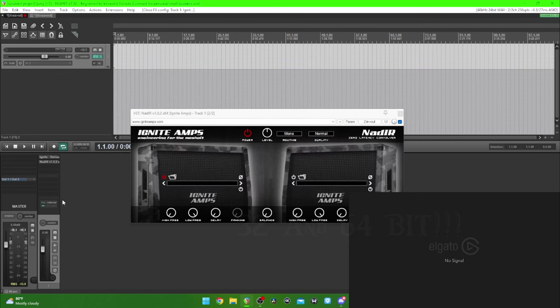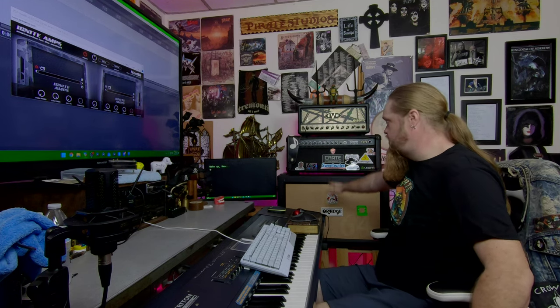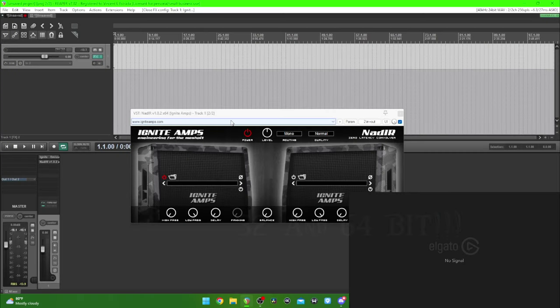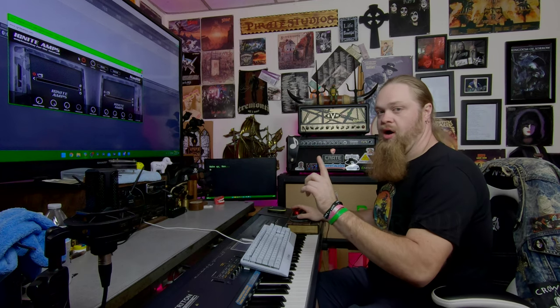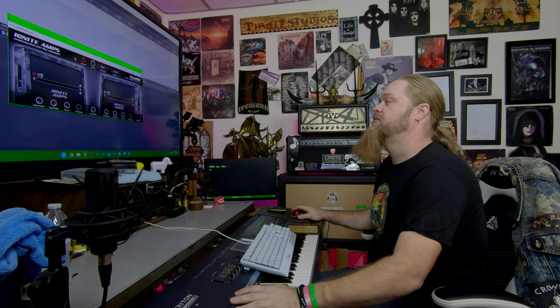Now the second thing: just like a real amp, after it goes through the head, your sound goes through the speakers — obviously you know this. And this is your speaker section. So now we want the Metallica tone.